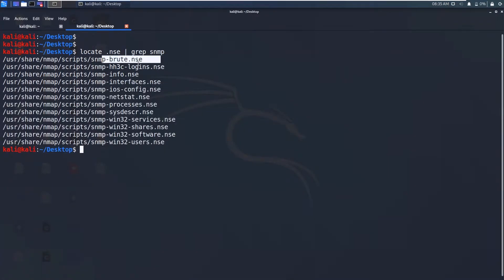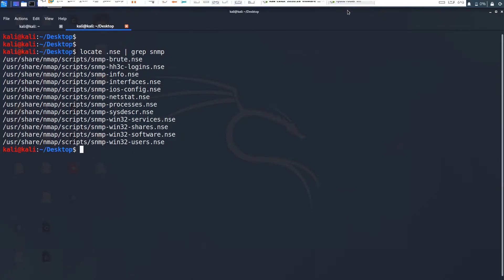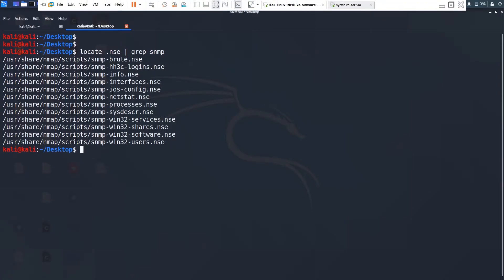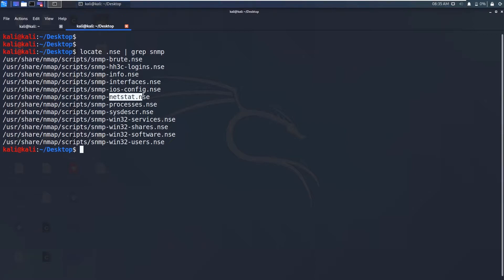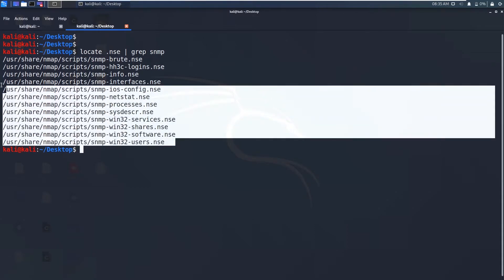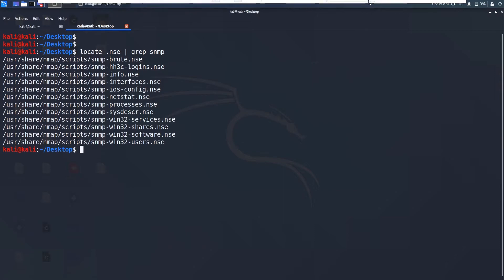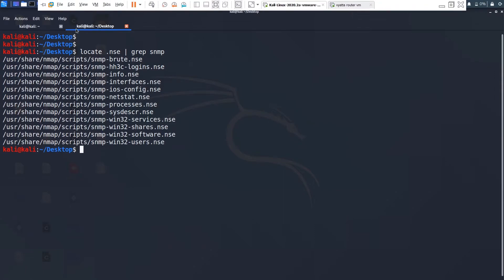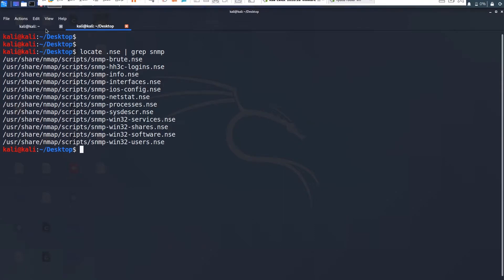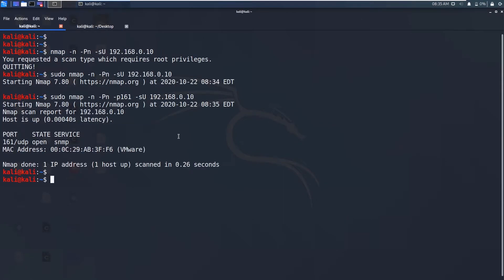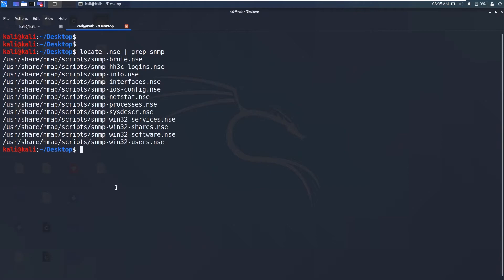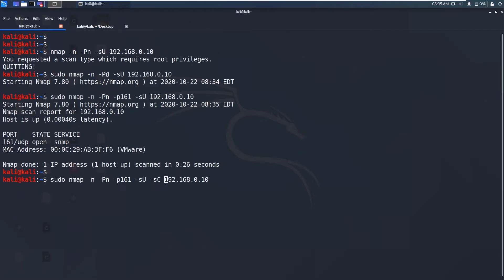So there are these scripts. SNMP brute and login info interfaces. So these are the properties of this virtual machine. We get the networking port information and processes which processes are running and Win32 services, share software and users. So these all will be performed on this machine if you type minus sc for the default scripts. So all these scripts will be performed.